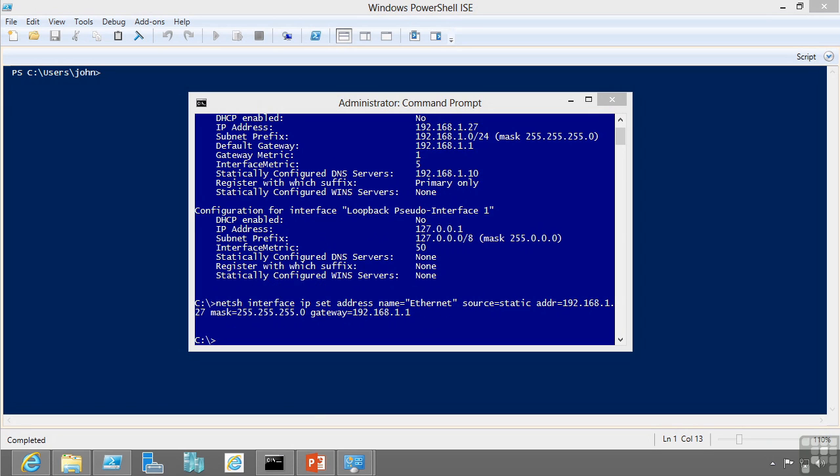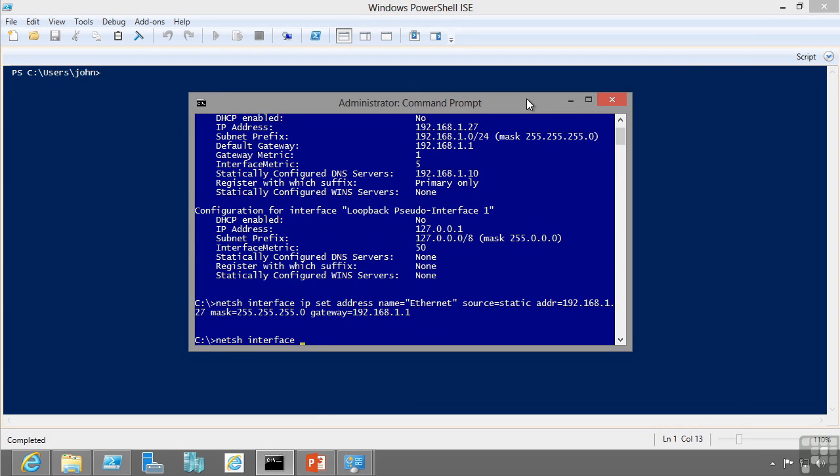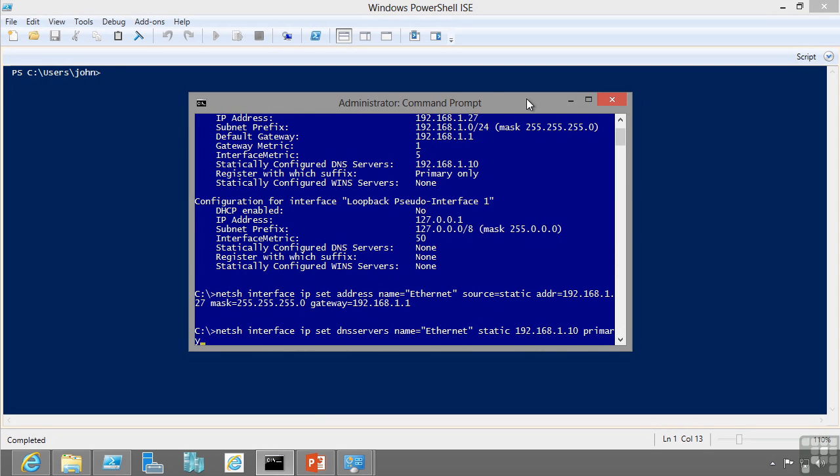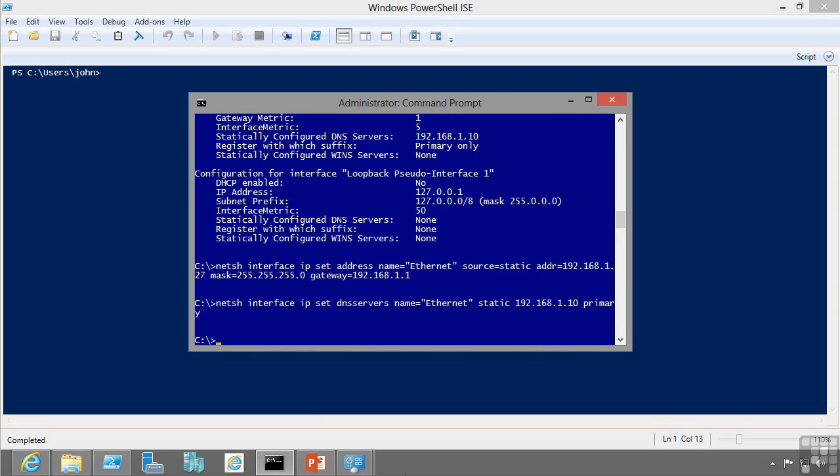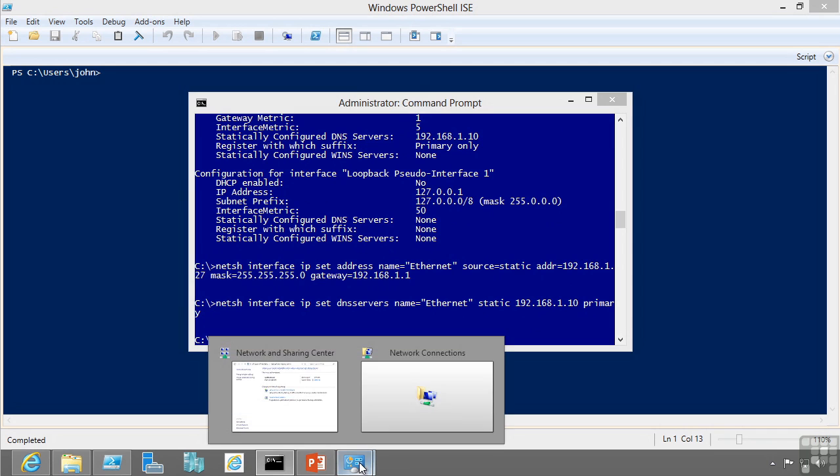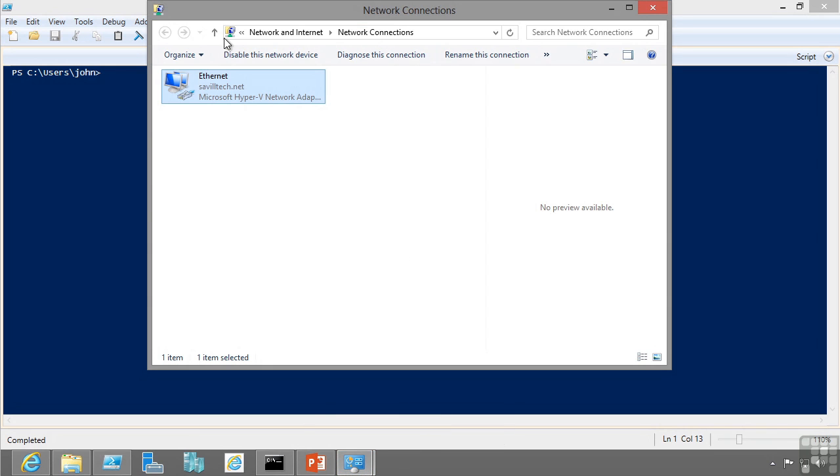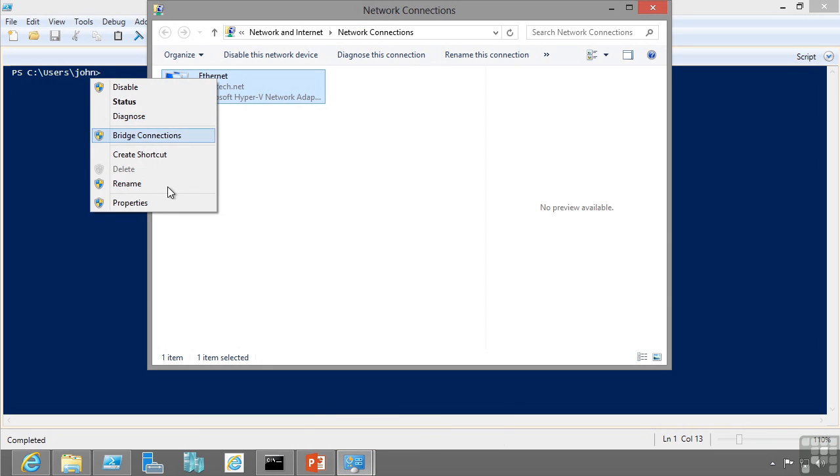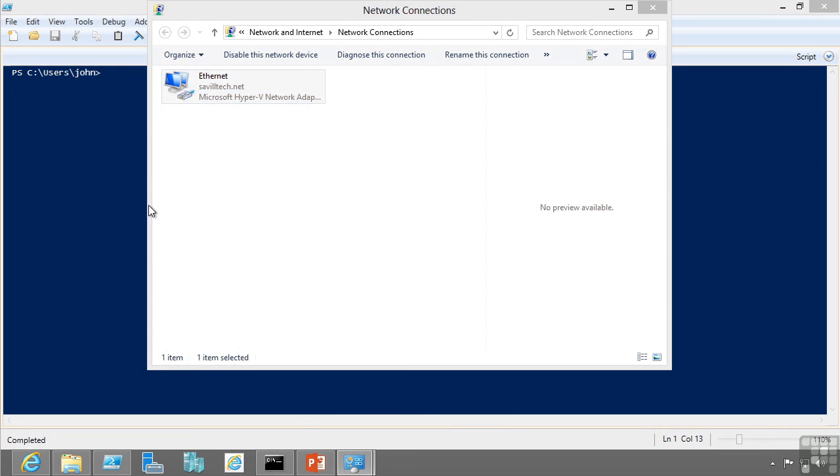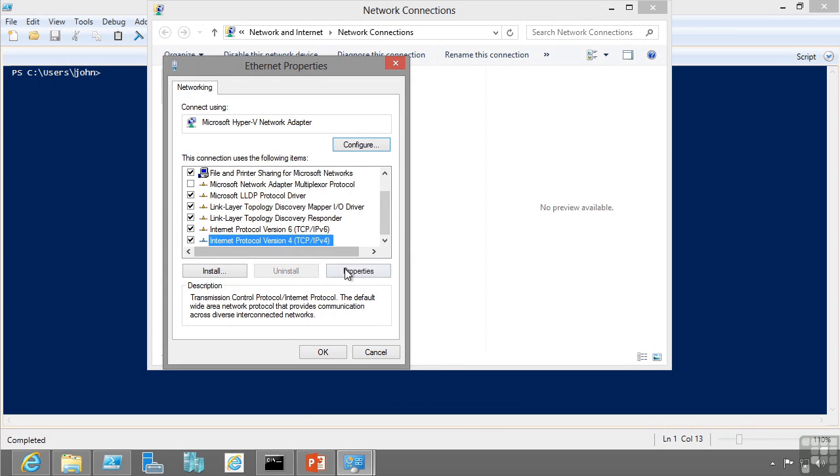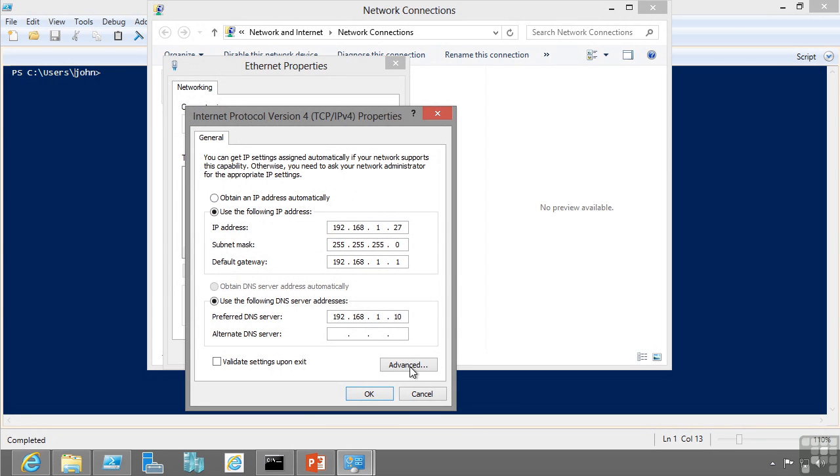I can also add my DNS server. So I can say for example netsh interface IP set DNS servers on my name equals Ethernet, it's a static, and this is the IP address of my DNS server and it's my primary. I can see this configuration would have now been changed in the graphical tool. And there's that configuration I made from the command prompt.